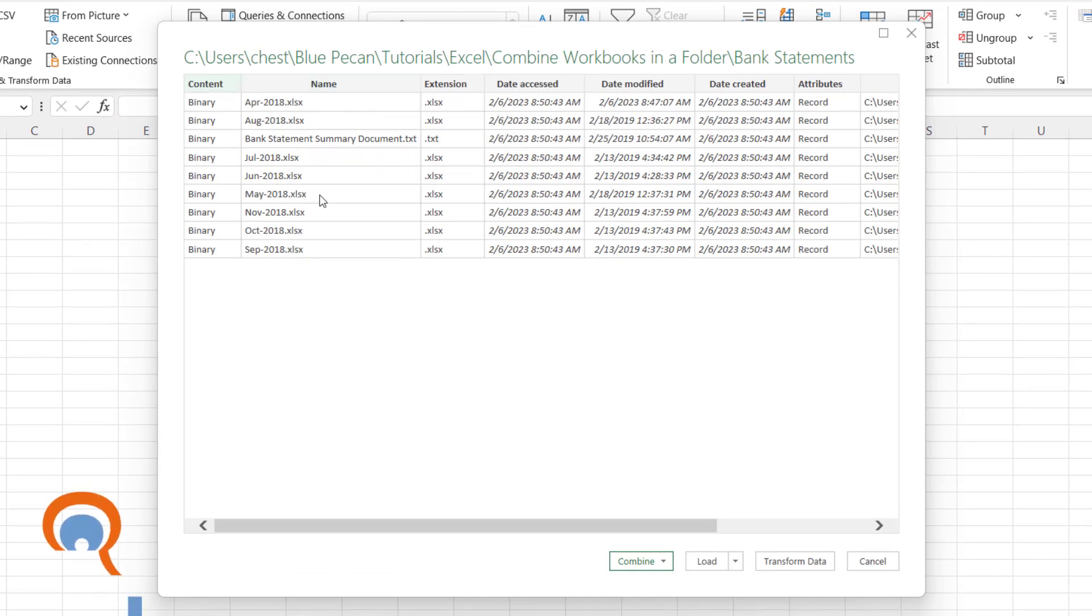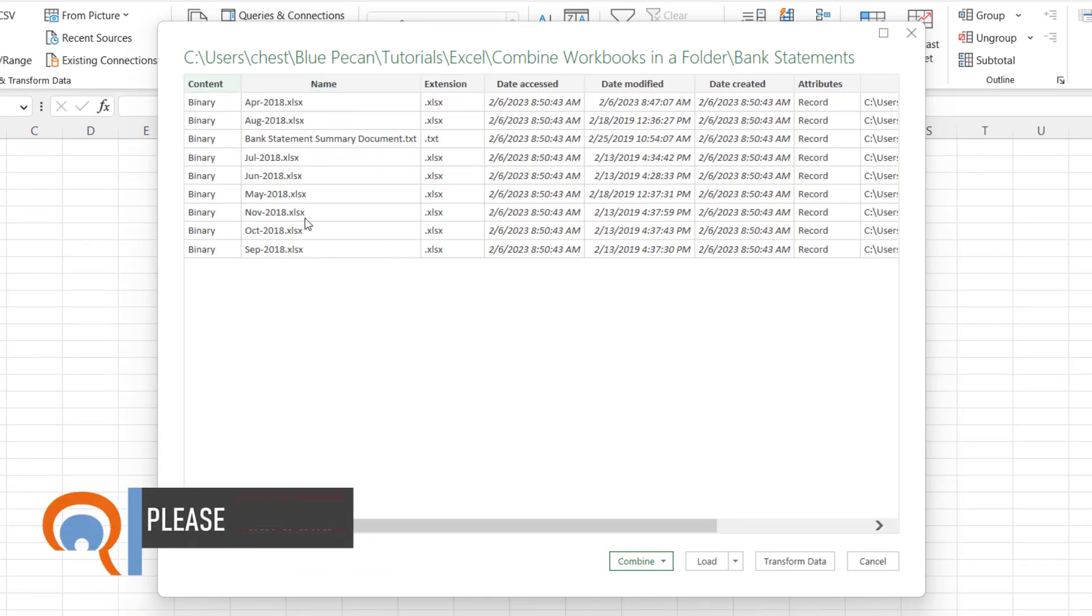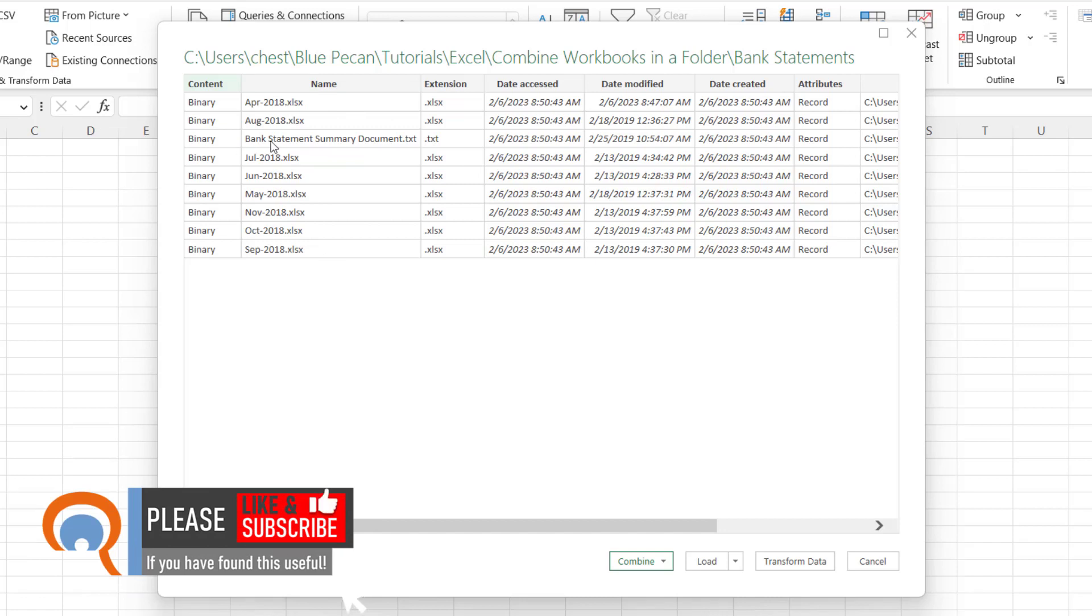And this is a list of all the files in that folder. You can see we're going to have a bit of a problem here because we have a summary document, a text document, which we don't want to include in the final workbook.